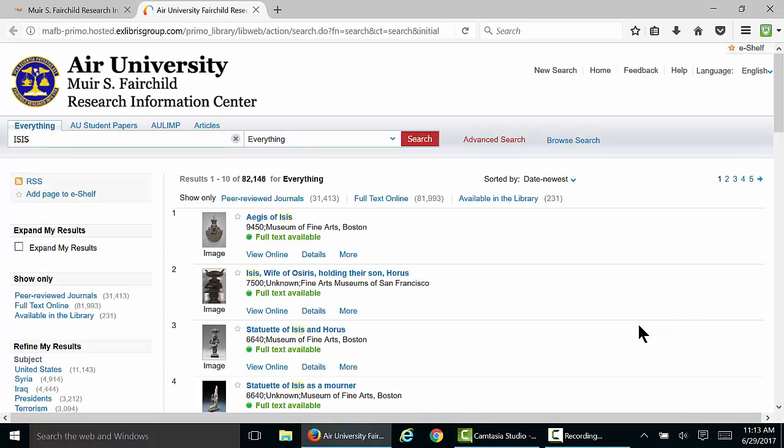Initially, you may find yourself with a very large number of results, and many of them may not be relevant. However, we can use some limiters on the left-hand side of the screen to narrow down the search to exactly what we need.